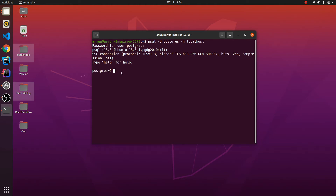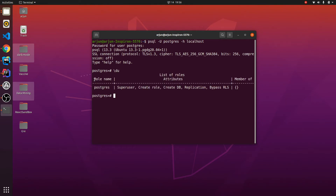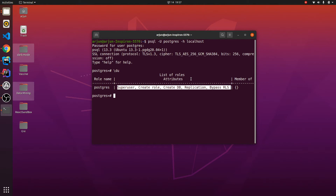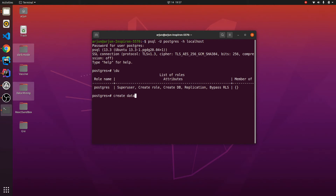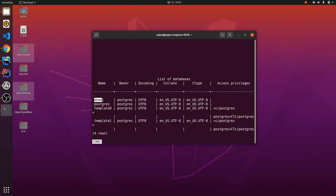Now you can create databases or perform any operations. First, check the user list by typing \du — this will show the root user 'postgres' with all role attributes. To create a database, type: CREATE DATABASE demo; and press Enter. Type \l to verify — you can see the demo database has been created and the owner is postgres.